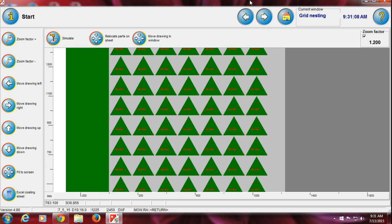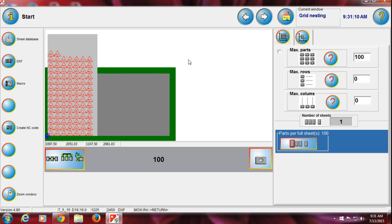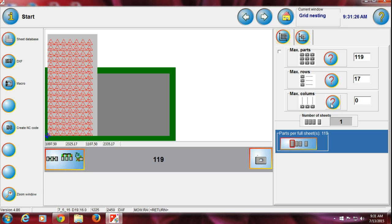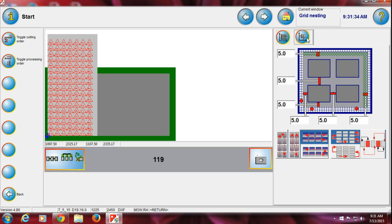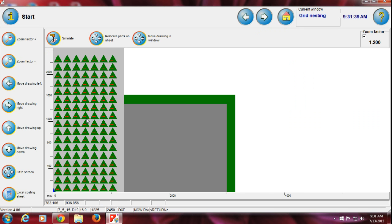Let me enter 100 pieces. Press Enter, then right-click to zoom and check. If you don't know how many parts will fit on the plate, just press this button — it will show you that 119 pieces can fit on the whole plate. For rows, click this: 17 rows. For columns, click this: 17 columns. That's for your parts.